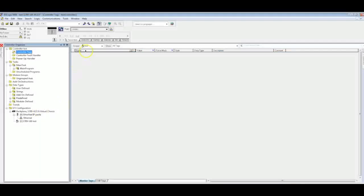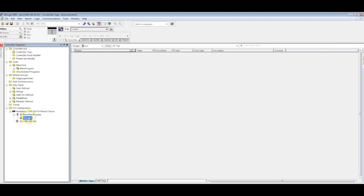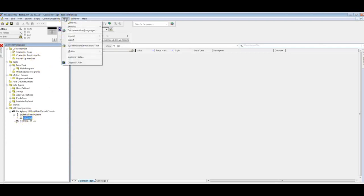So once I've got my project open, I've got nothing in here. What I'll go ahead and do is go to Tools and go to EDS Hardware Installation Tool. By the way, if you are running like a version 19, you probably won't see this option here below. I think this will only work on versions 20 and above.